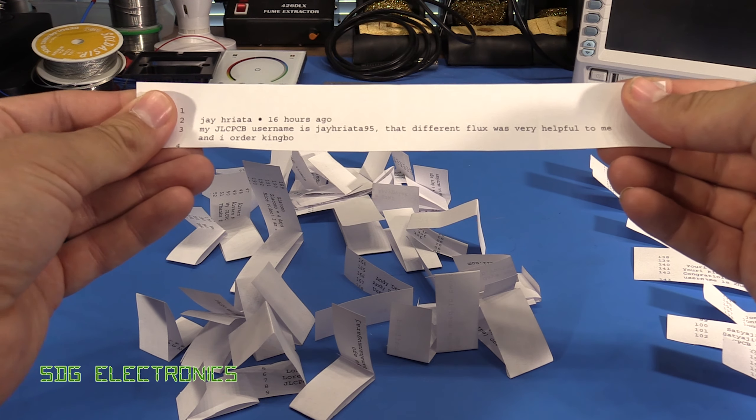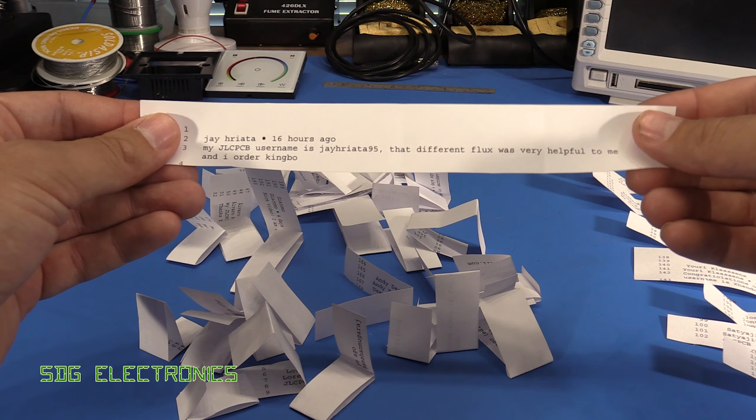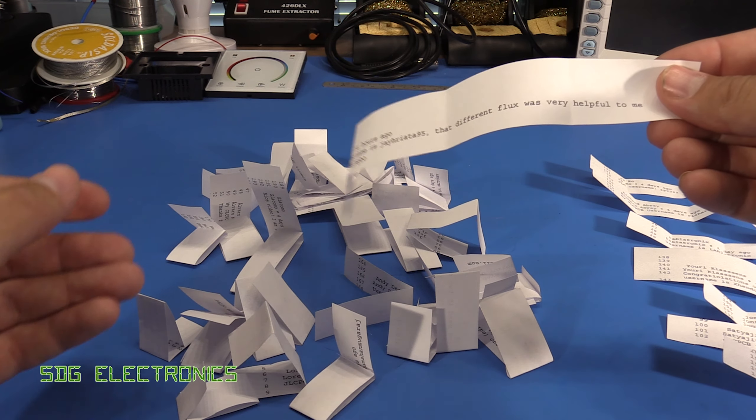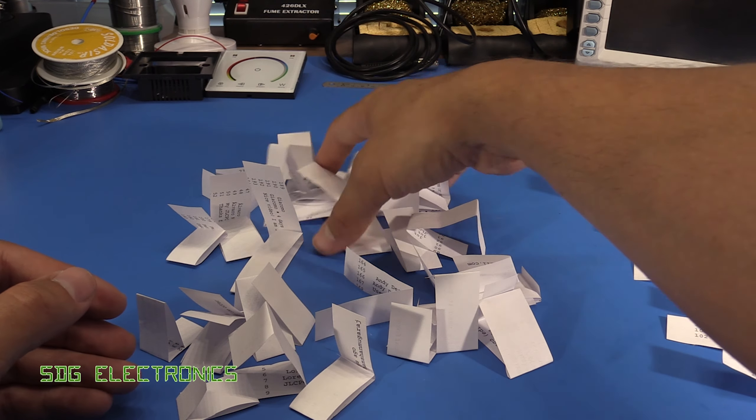Jay, that different flux was very helpful to me and no problem, that was a fun video to make. You're winner number nine.